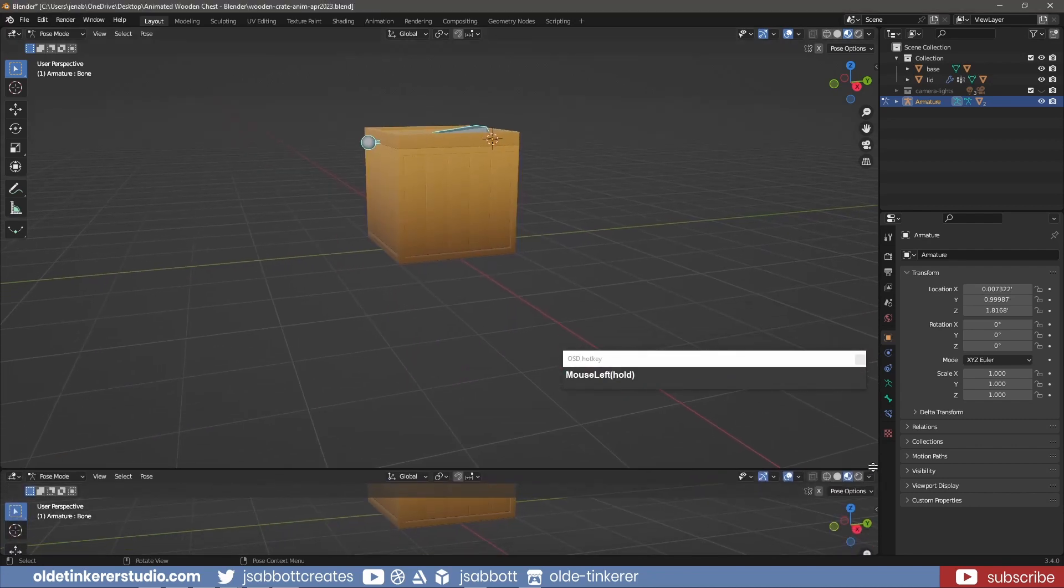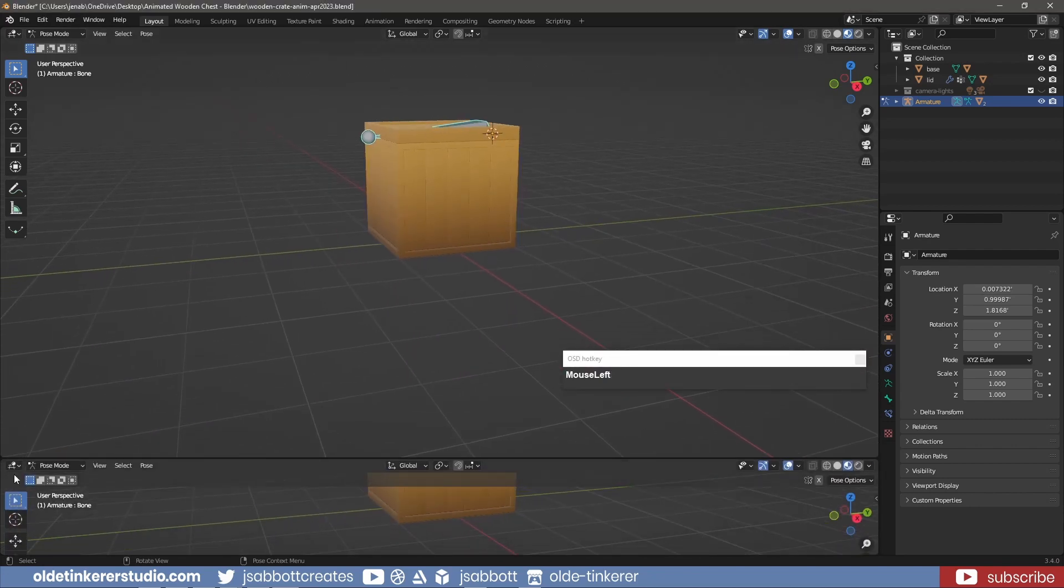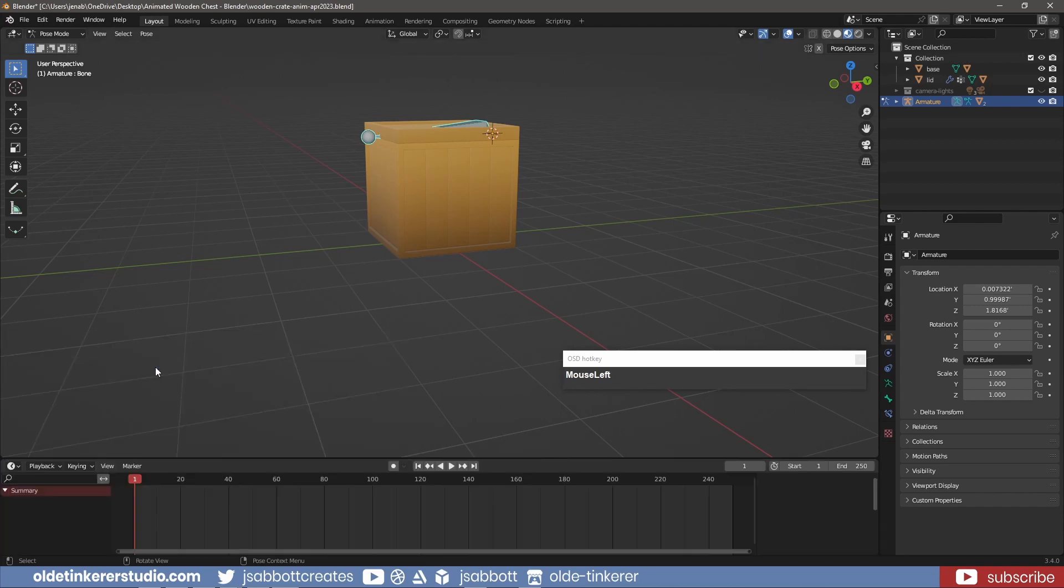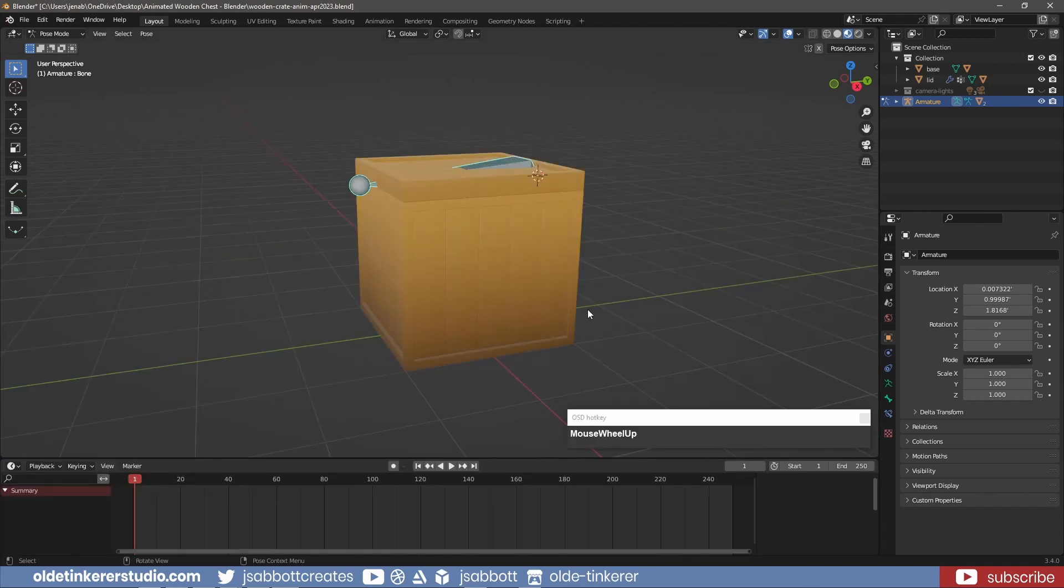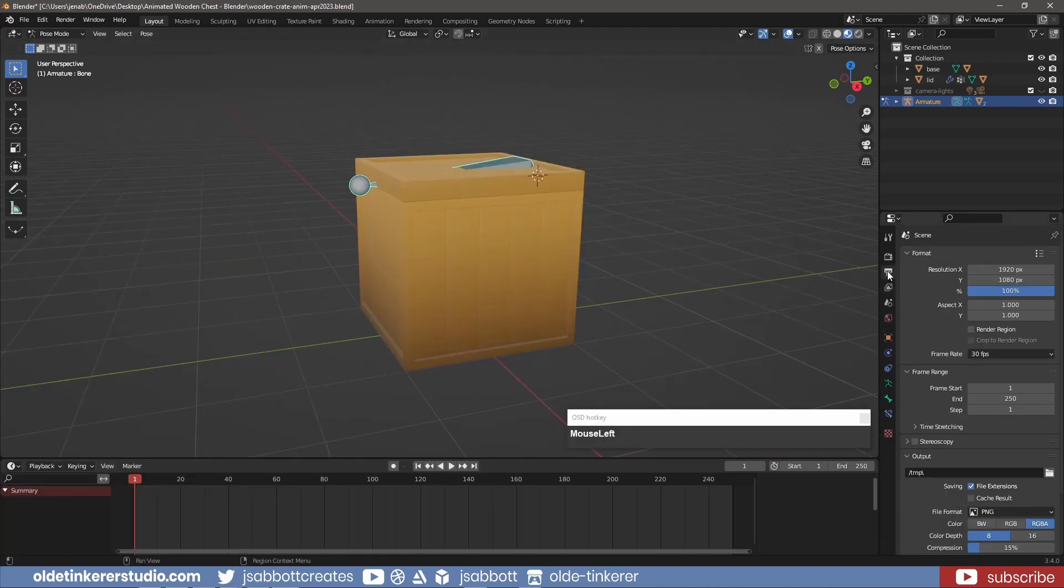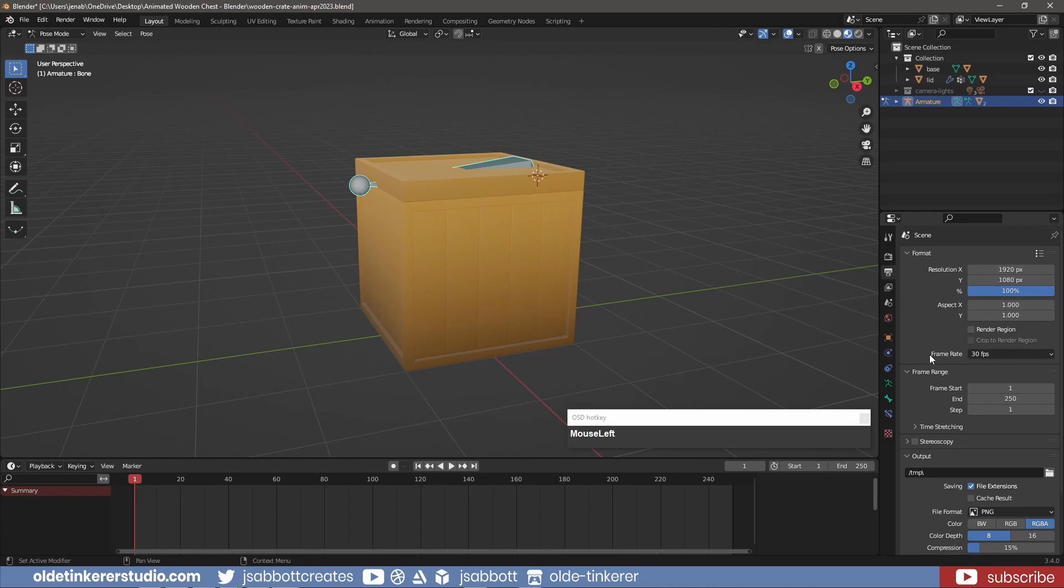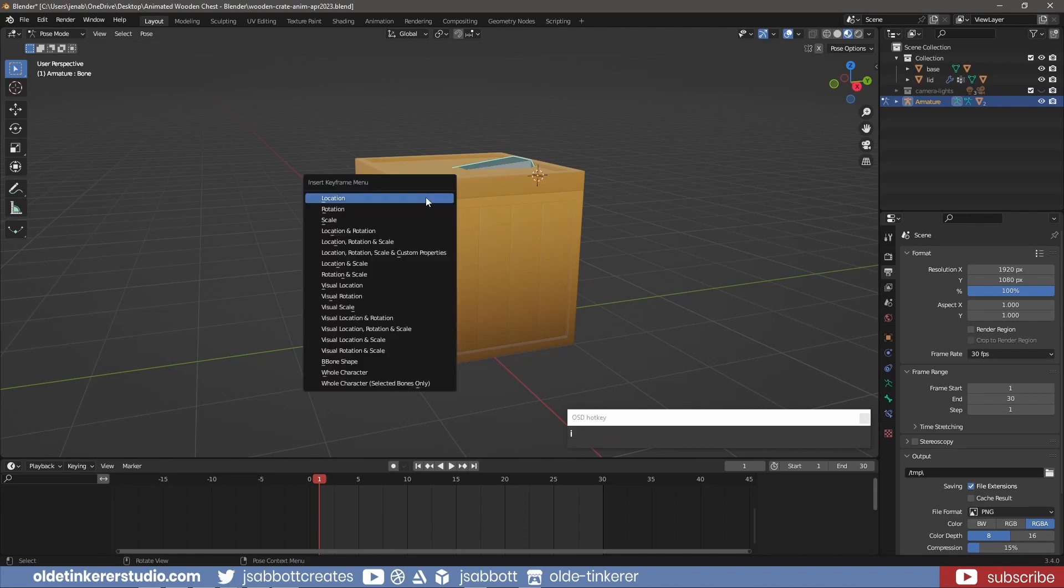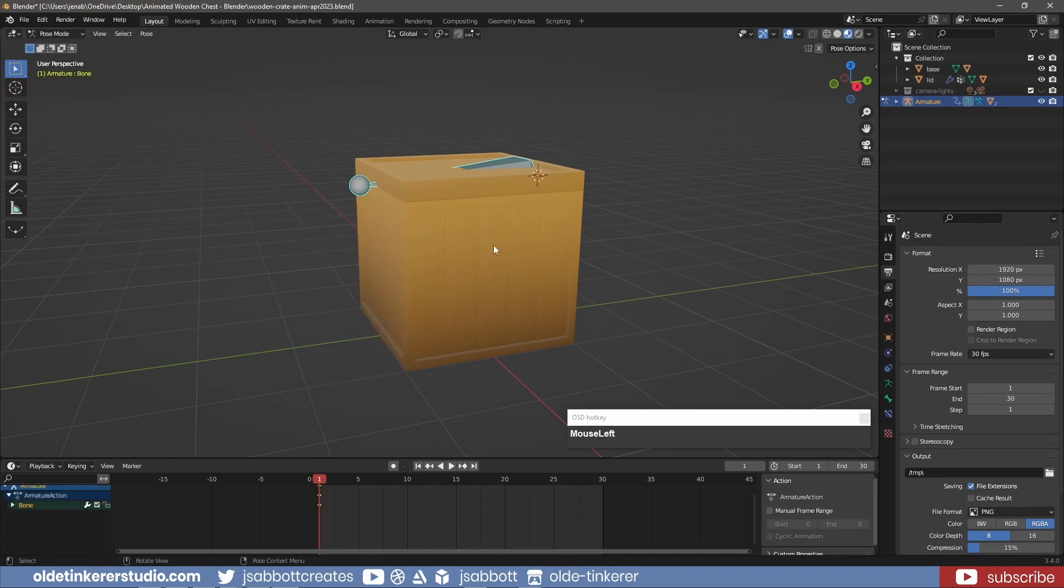I split the viewport and open the timeline. Under the Output Properties, I make sure my frame rate is 30 frames per second and change the end frame to 30. In Pose Mode, on Frame 1, I use the I key to inset a keyframe for location and rotation.